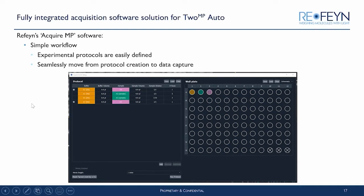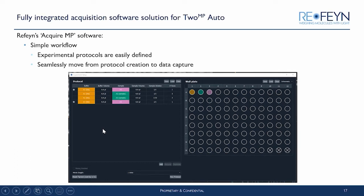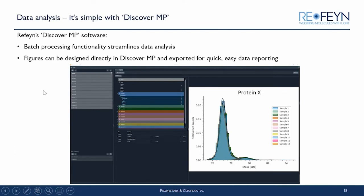It is not just a hardware solution — there is a fully integrated software solution working within our acquisition software called AcquireMP. Experimental protocols can be easily defined, and once those protocols are created, moving from protocol creation to data capture is seamless. You can populate the well plate view with your samples and define the protocol — specifying what volumes will be dispensed into the sample wells of the gasket loaded onto the mass photometer. Each dataset captured during an acquisition run can be loaded into DiscoverMP software as a batch, which is then analyzed automatically. Figures can be designed directly in DiscoverMP and exported for quick and easy data reporting.